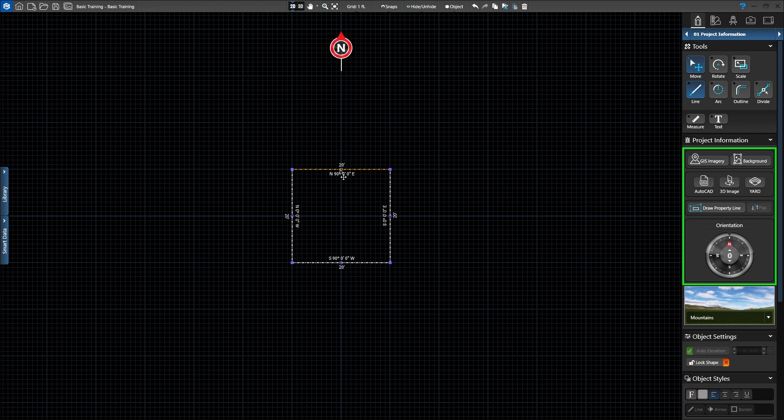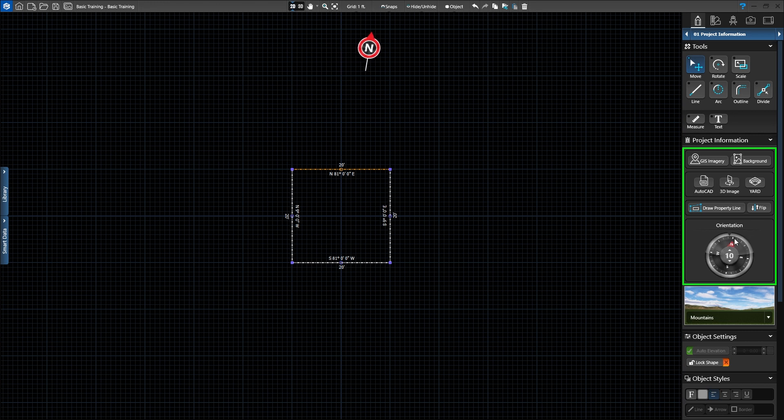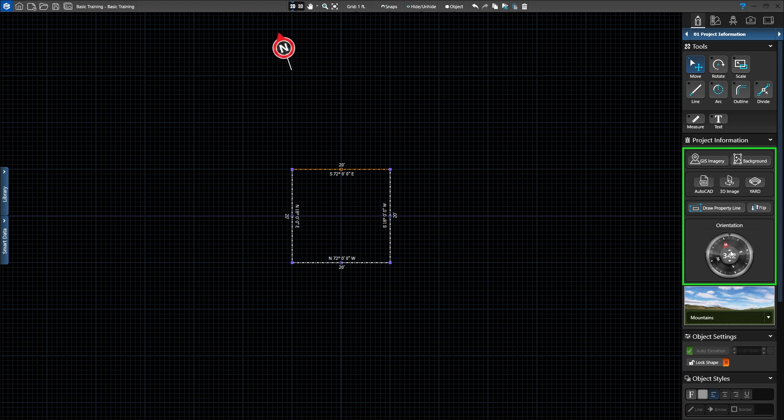By default, the compass will designate the top of the screen as north. To adjust the project's orientation, simply click and drag the compass to adjust the orientation. Use the up and down arrows to adjust, or type in a value such as 90.